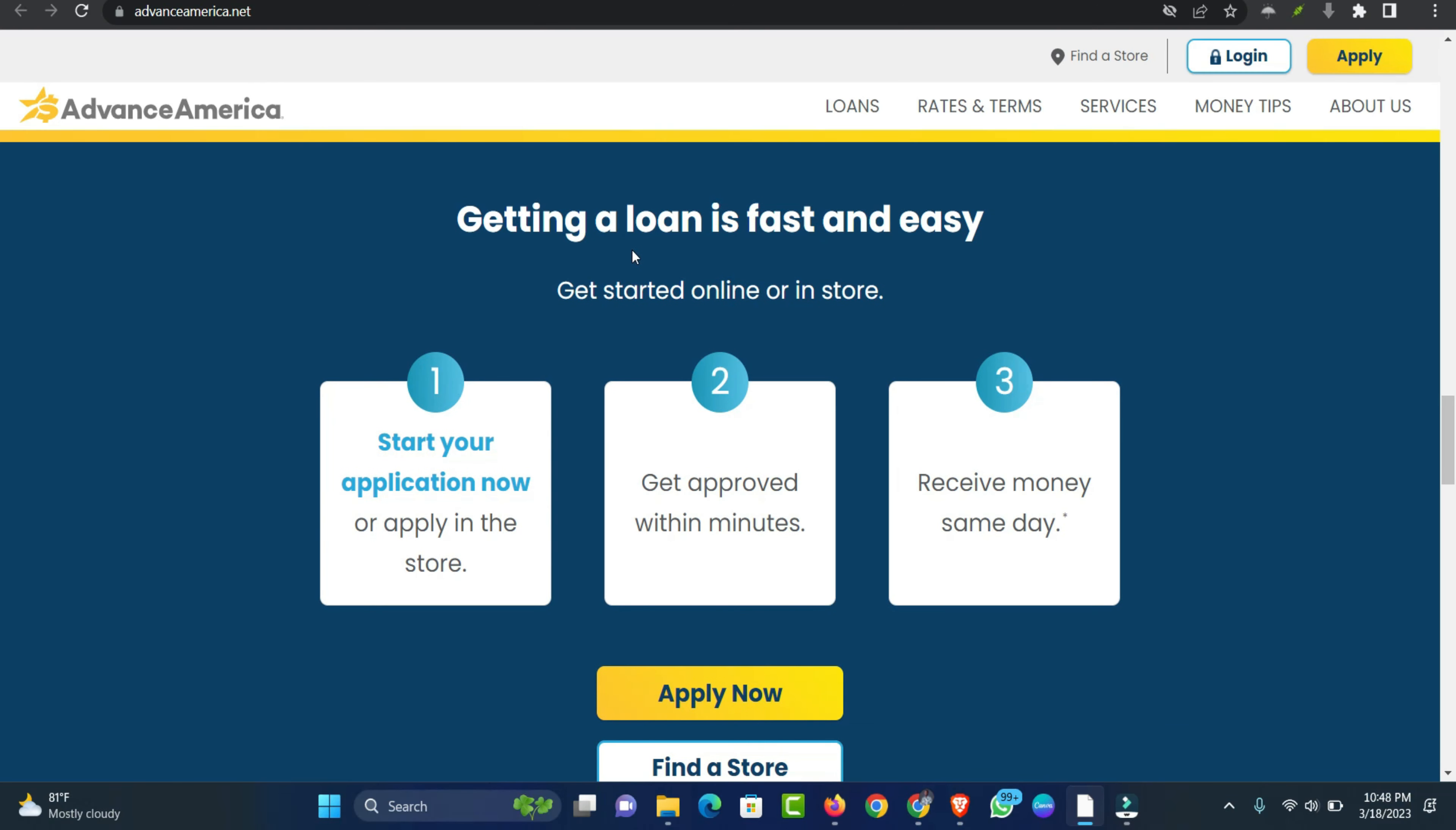When should you consider a title loan? If you need money right away and own the title to your vehicle, a title loan can be a good choice. You'll give us the title in exchange for a loan and can continue to drive your car as you pay back the loan.